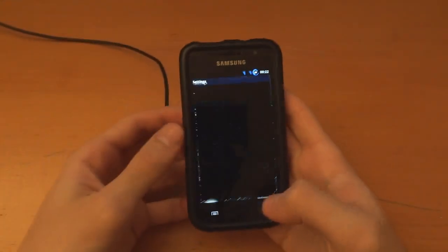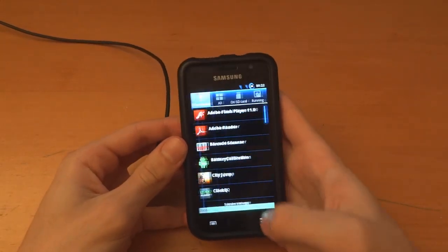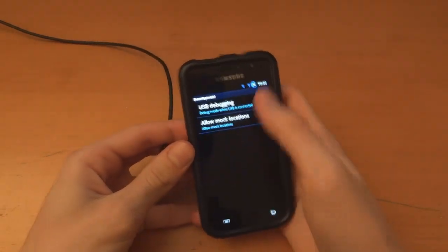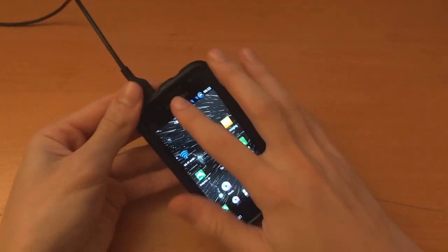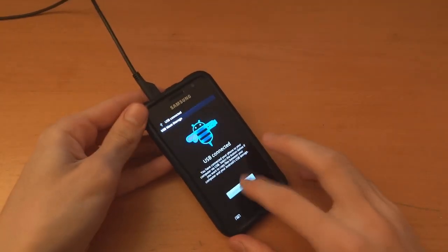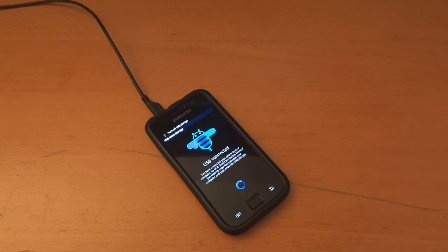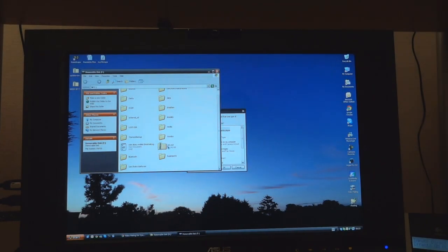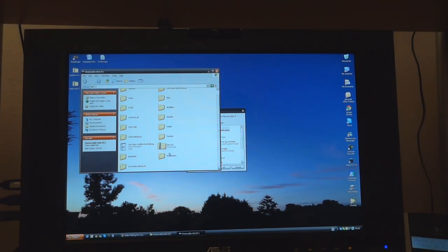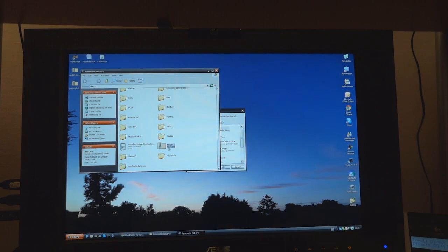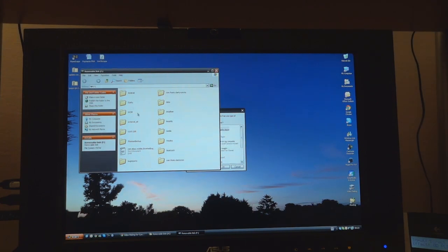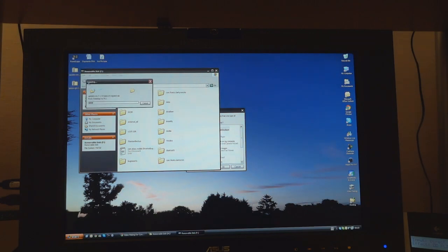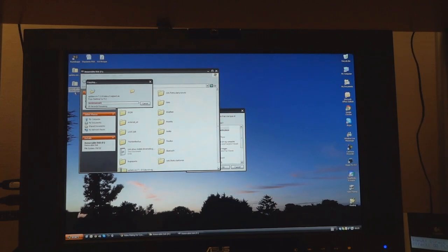First of all we want to enable USB debugging mode. I'm going to paste over the files. As you can see, here is my internal SD card. I'm going to delete JVS JVT and copy across CM7.1 stable. I am also copying across Google applications, which are GApps.